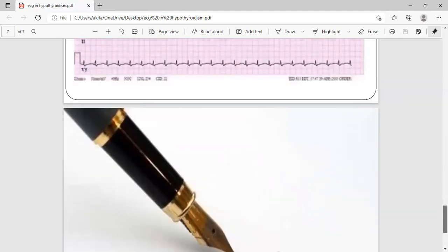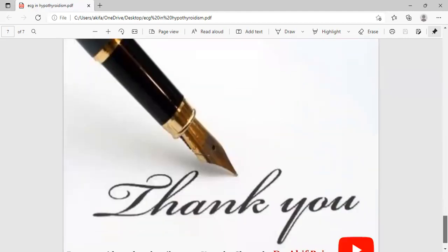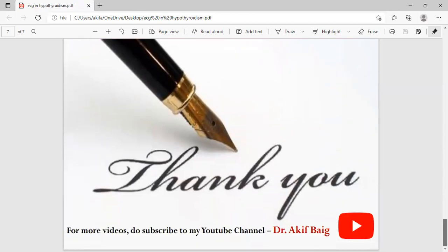Hope you liked my video. If you have any doubts or queries, do post them in the comment box and subscribe to my YouTube channel Dr. Akif Beg for more interesting videos. Thank you.